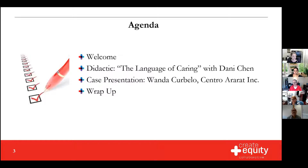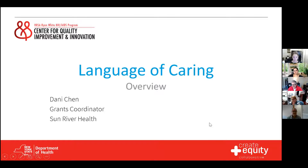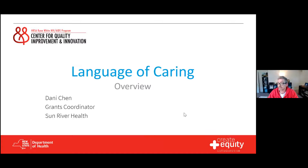Today's agenda: we have our didactic on the Language of Caring with Danie Chen, who's going to talk to us about that. We have a case presentation from Wanda, who's going to show us some pretty cool age-specific work they were doing in their organization. And as always, we'll have our brief wrap-up. I'm going to pass it over to Danie now.